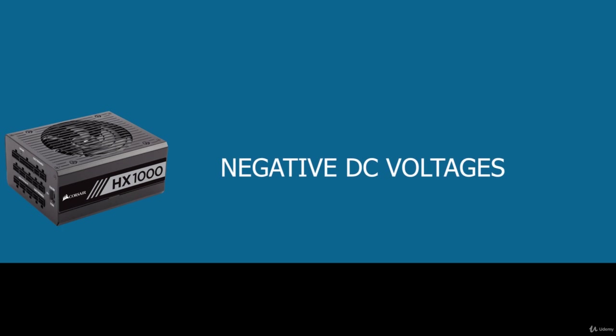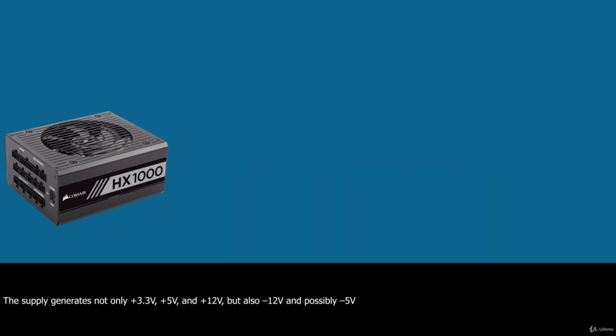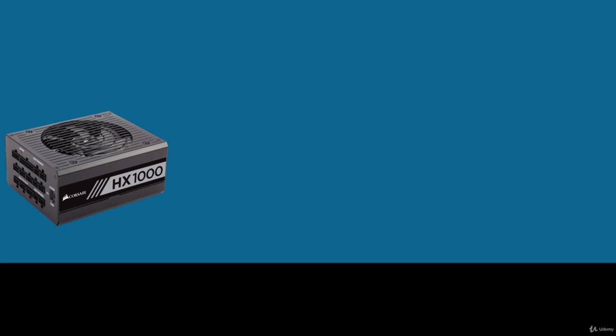If you look at a specification sheet for a typical PC power supply, you can see that the supply generates not only 3.3V, 5V and 12V but also negative 12V and possibly negative 5V. Although negative 12V and possibly negative 5V are supplied to the motherboard via the power supply connectors, the motherboard normally uses the 3.3V, 5V and 12V. If present, the negative 5V is simply routed to the ISA bus on pin B5 so any ISA cards can use it, even though very few ever have.